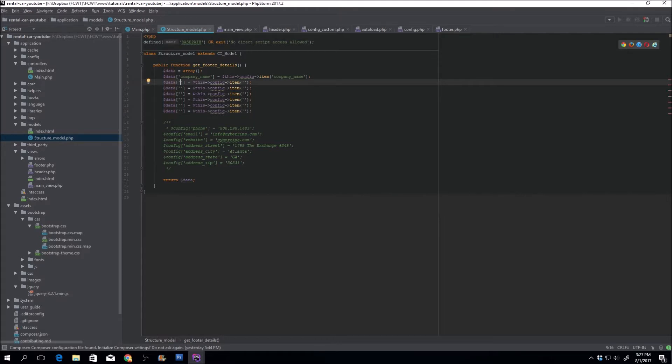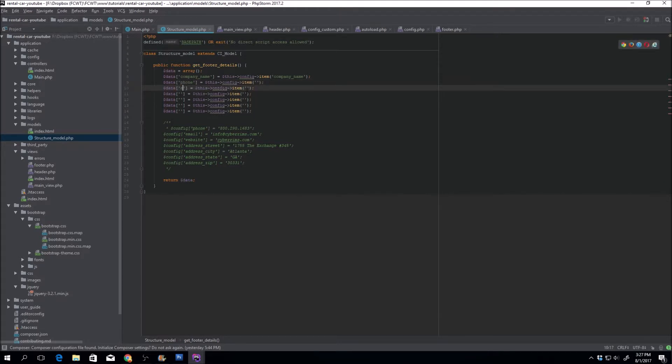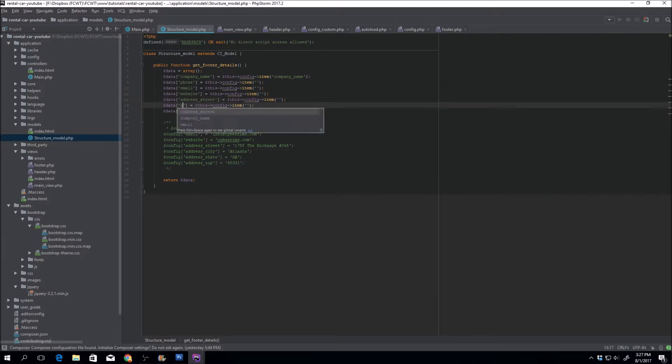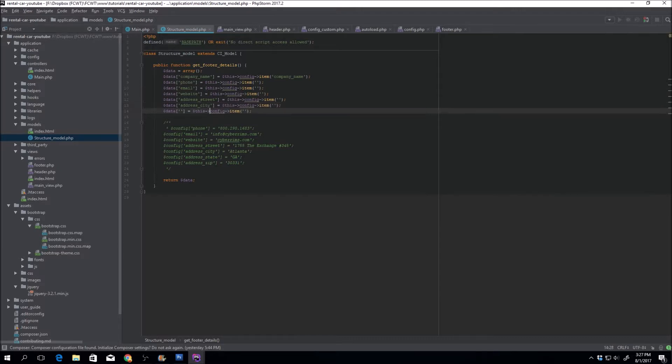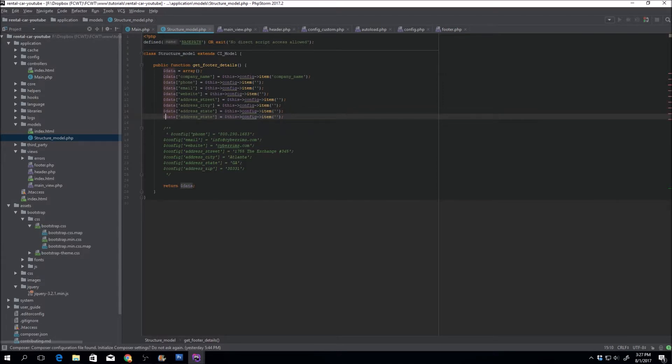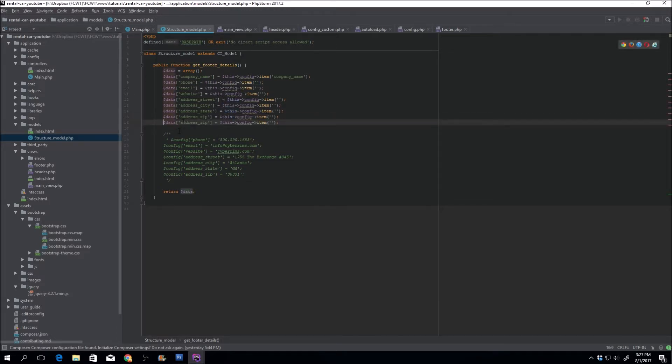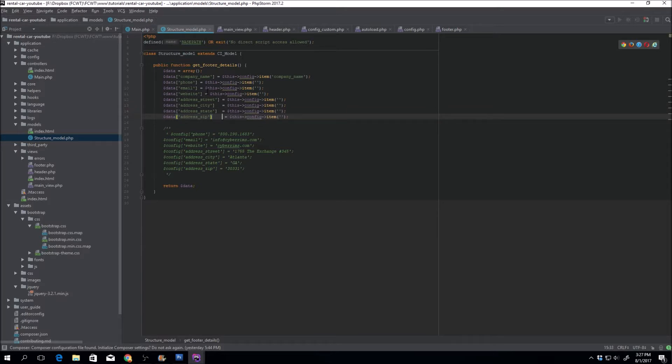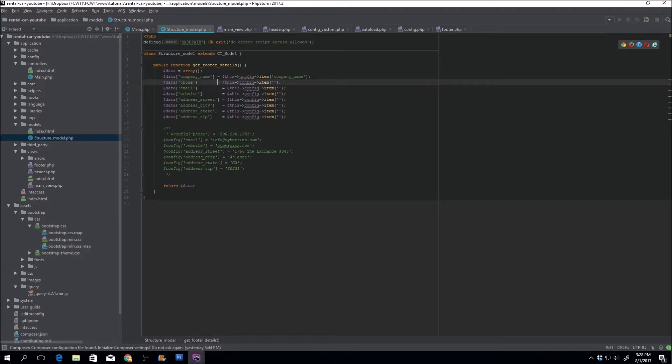So the first one is phone, email, website, address street, address city, address state, address zip. By the way, if you have JetBrains, you can just press Control D and it makes a copy of whatever line you're on. So I do like everything to be painstakingly symmetrical. Don't know why. It just looks nicer in my opinion. So you guys are going to have to suffer for it, I guess.